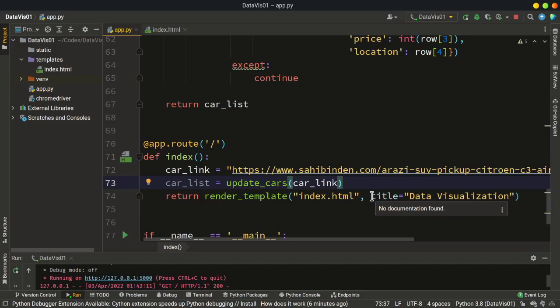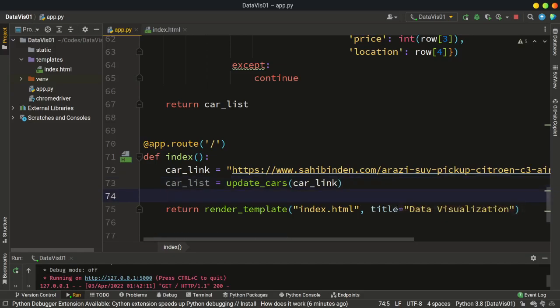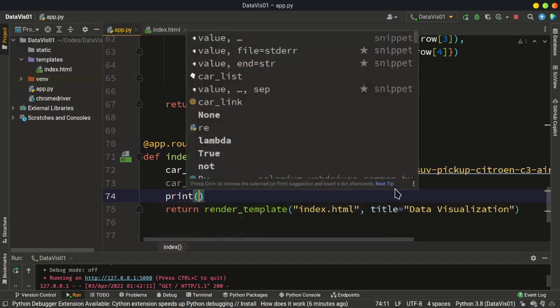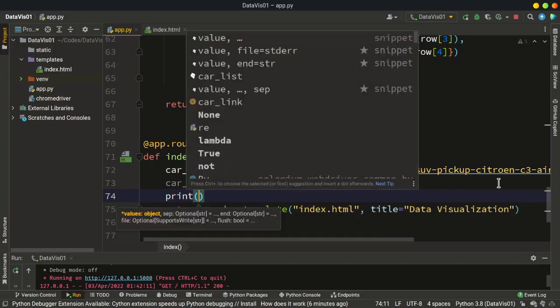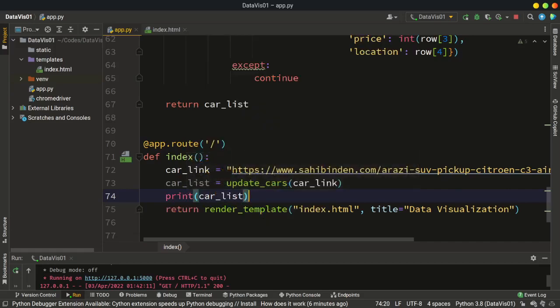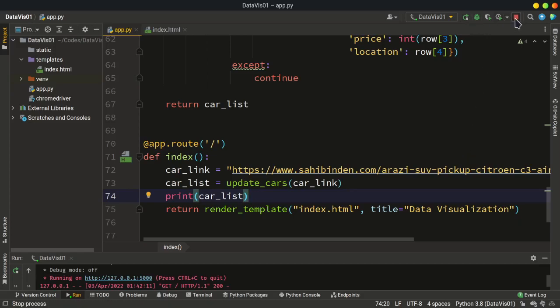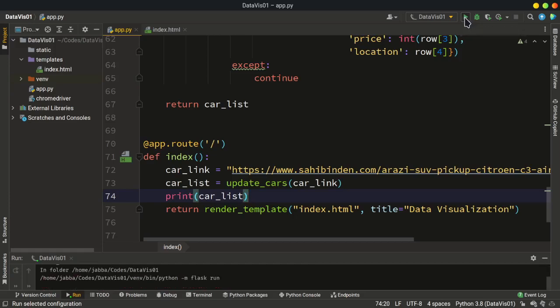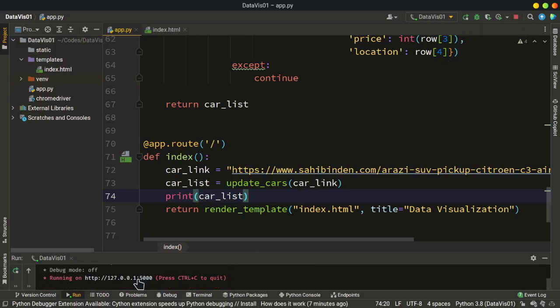Before passing data to the template, I'm going to test the update_cars function. I'll print out car_list to see if everything is working correctly. Let's save this, stop our server, and then run our server again.